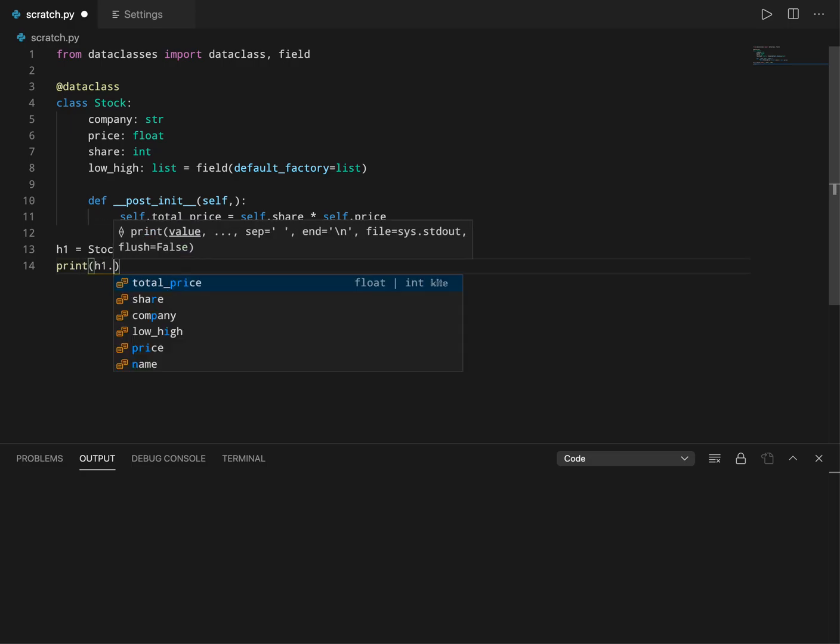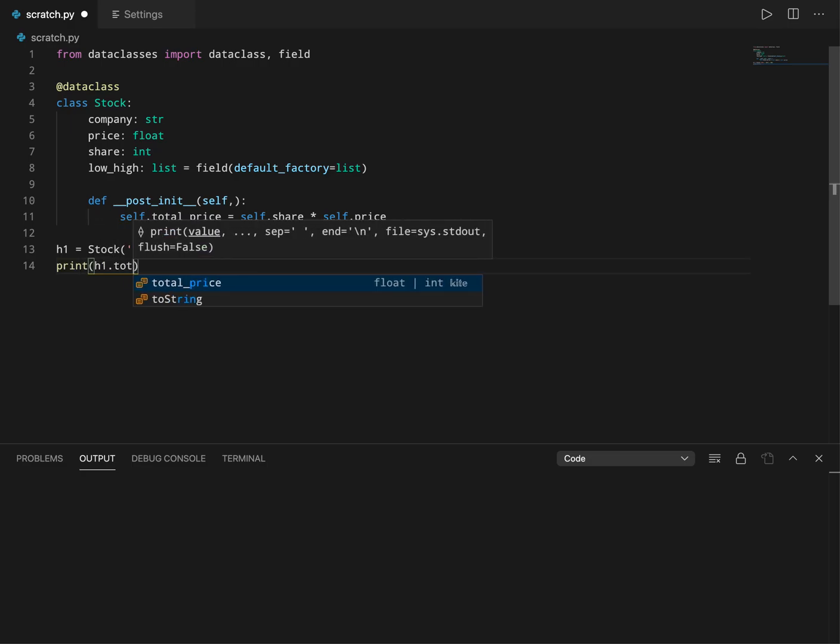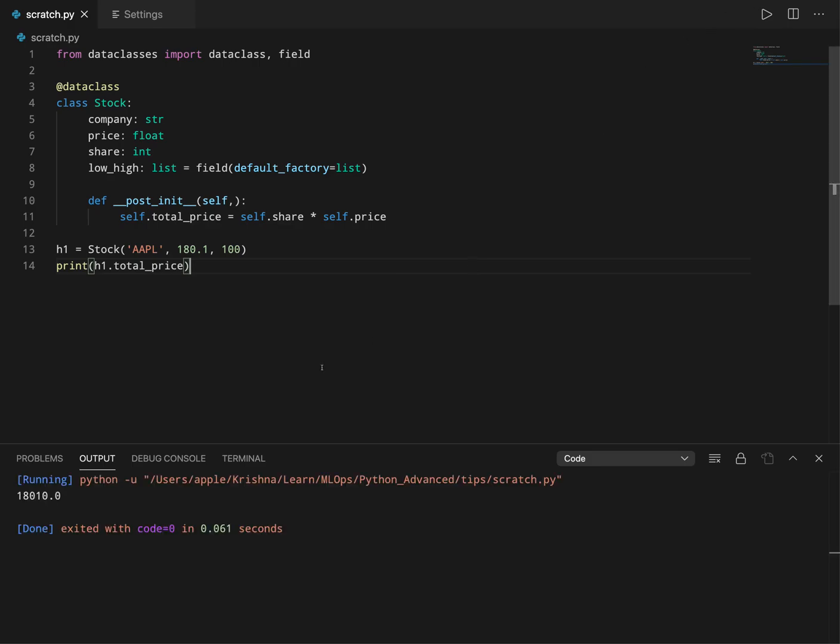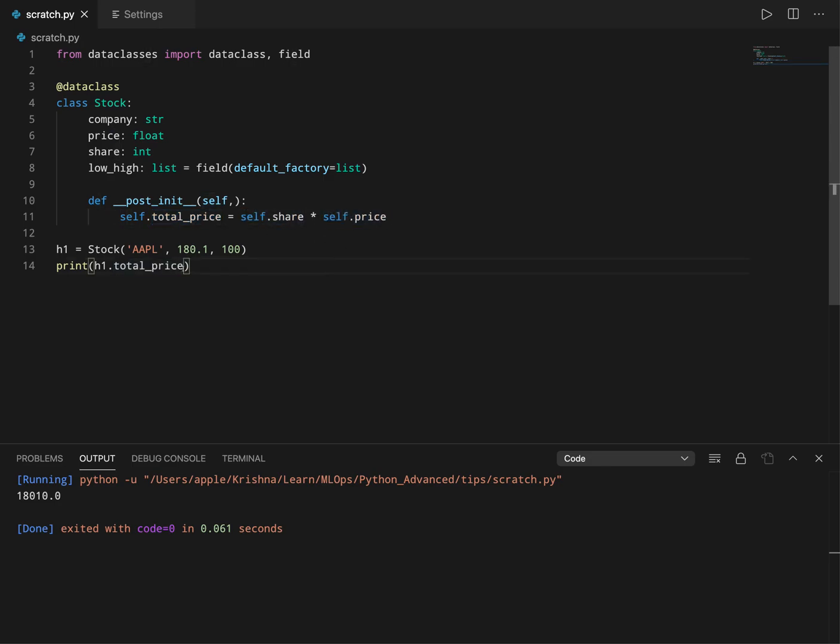So as you can see we got a new field total_price by just multiplying the share attribute and the price attribute. So this is one example of how we can use post-init.